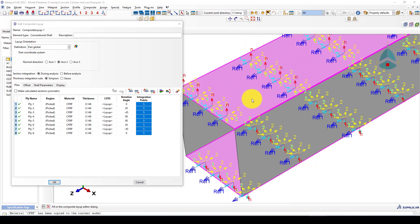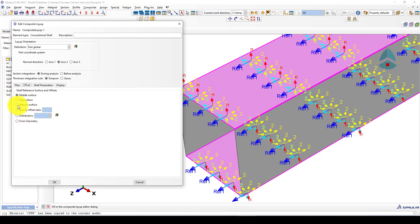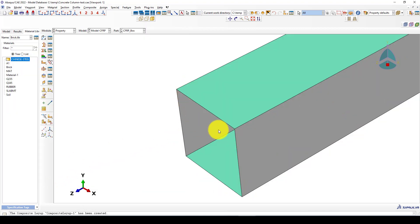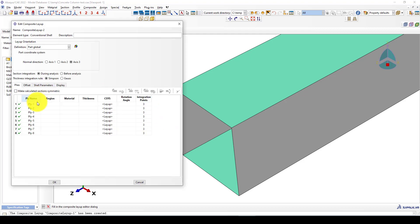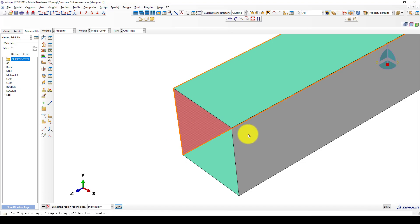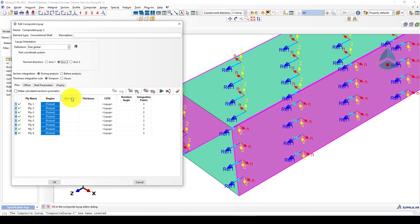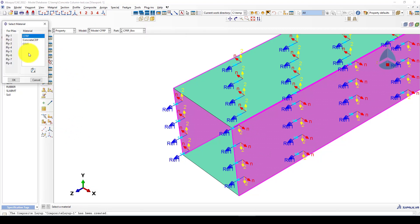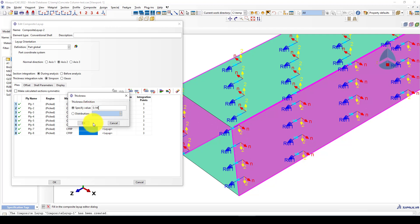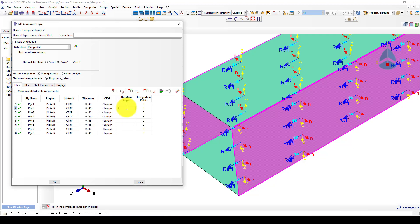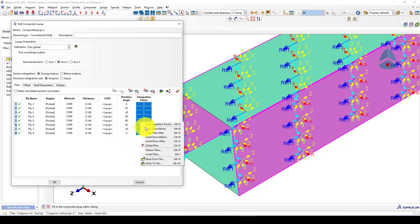The thickness should be on the outside of the concrete column, so we go to Offset and specify Bottom. Now the first region part is finished. For the second region — Layer 2 — we select the other two region parts, use Axis 2 again, and the material is CFRP. The thickness is again 0.146 and the angles are 0, 45, minus 45, 90, 90, 45, minus 45, and 0. The integration points are also increased to 5.